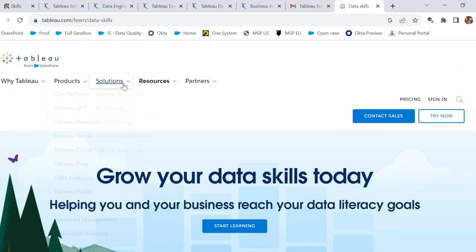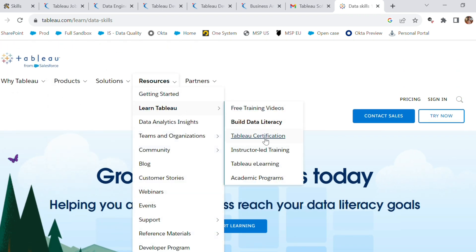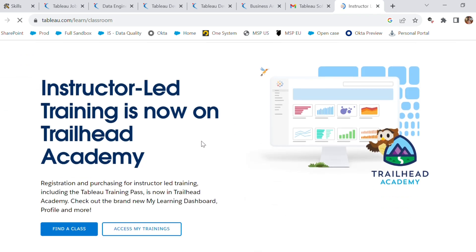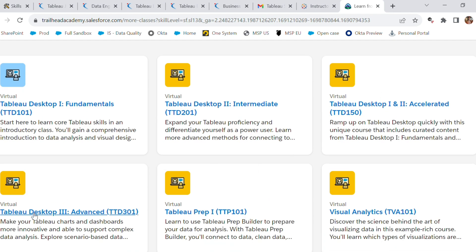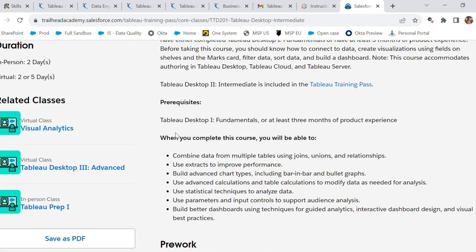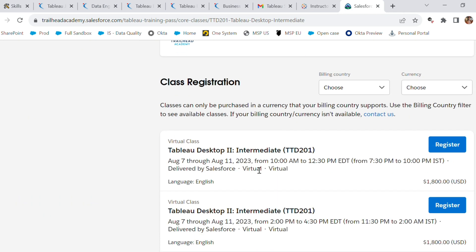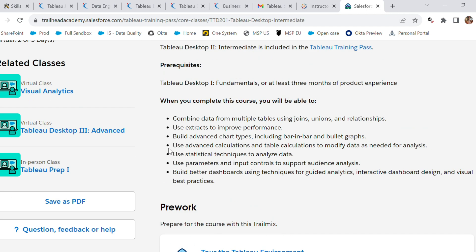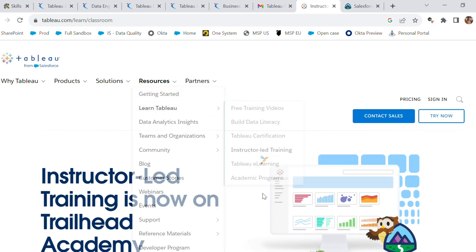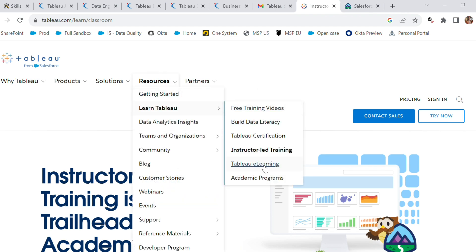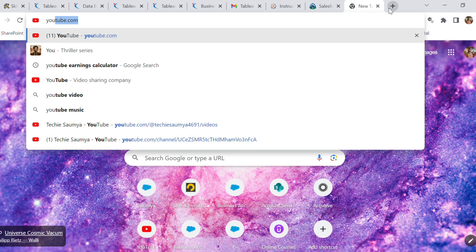We also have 'Tableau for Building Data Literacy.' If you click on it, you'll go to the Trailhead platform where you'll find a lot of tutorials on Tableau as well as Salesforce. You can also do Tableau certification, and there is instructor-led training available with timings and dates given for specific courses. There is also an e-learning option and other academic programs.